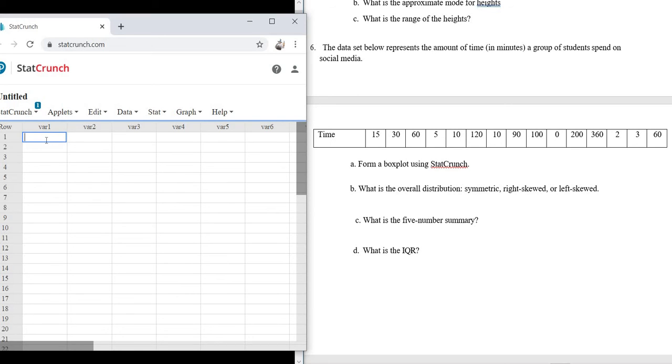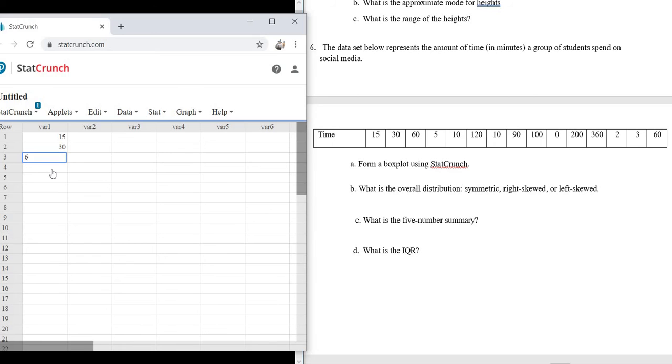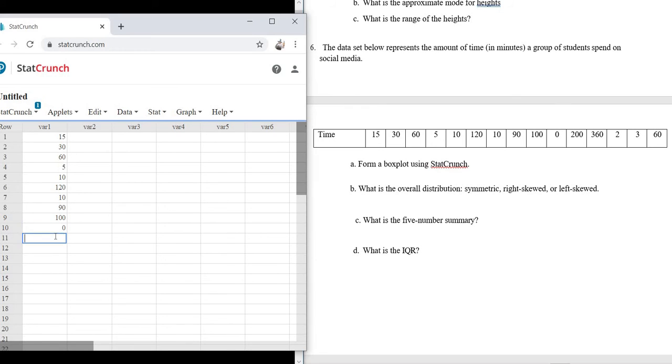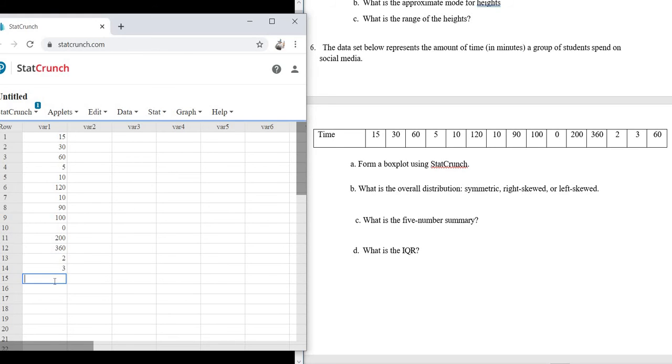And always be really careful when you type in numbers. This is 15, 30, 30, 60, 5, 10, 120, 10, 90, 100, 200. Wow, the numbers are all over the place. There's 200, big, 360, 2, 3, and then 60.